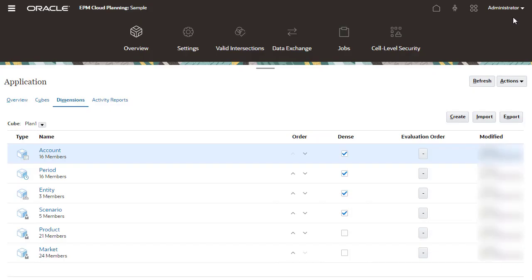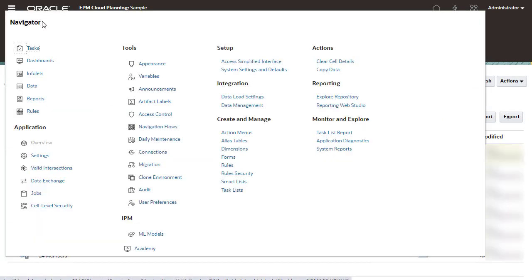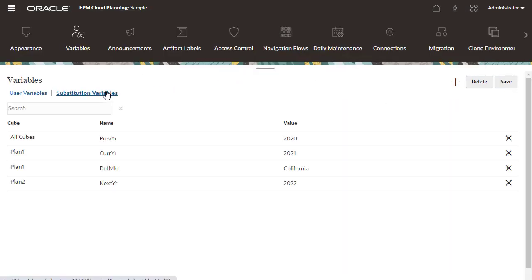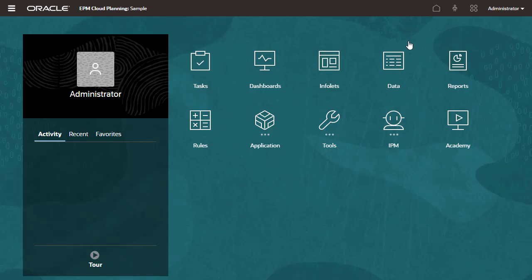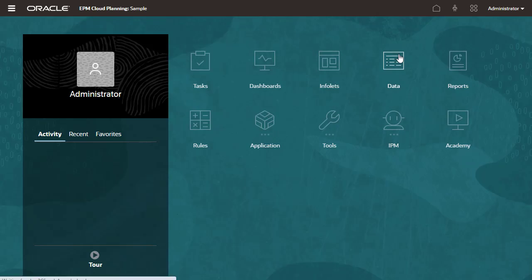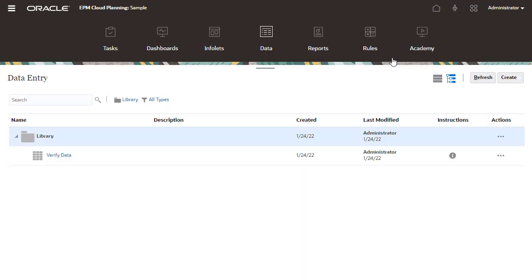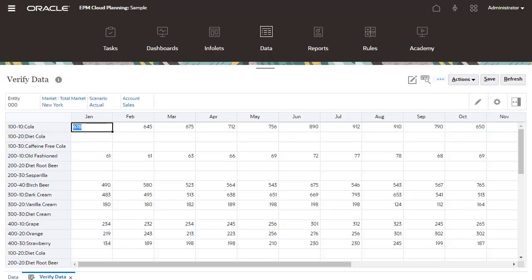Let's take a look at the Substitution variables I defined. Let's verify if the data loaded into the application. I'll open a form I created. Here's the data I loaded into my Freeform application.